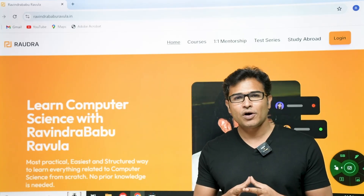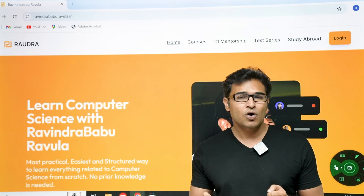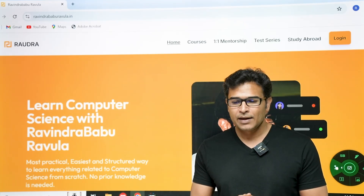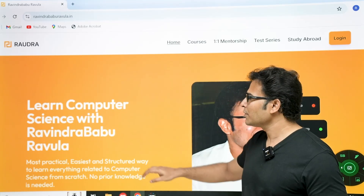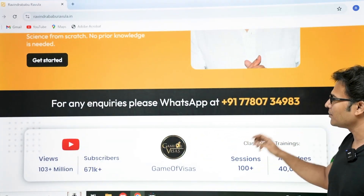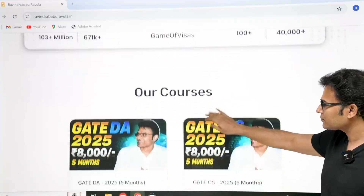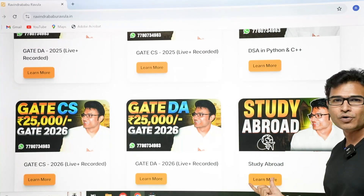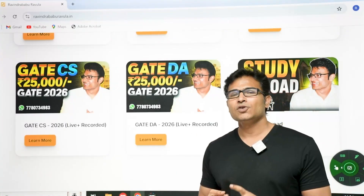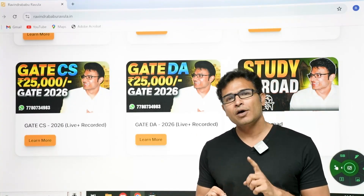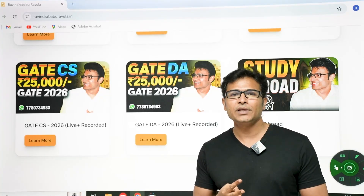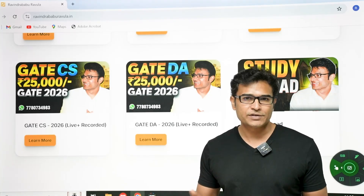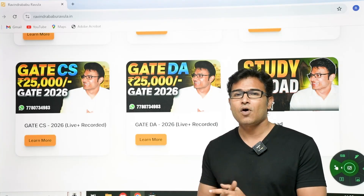And coming to study abroad: if you are in a dilemma whether to go abroad or to prepare for GATE, please do WhatsApp us on the number shown on the website. There is a study abroad program as well — you can go and learn more about it. Whether you want to go for MS, M-Tech, or join a software industry in a product-based company, we have all the courses required on our website. You will definitely love them if you are loving the YouTube courses. Thank you.